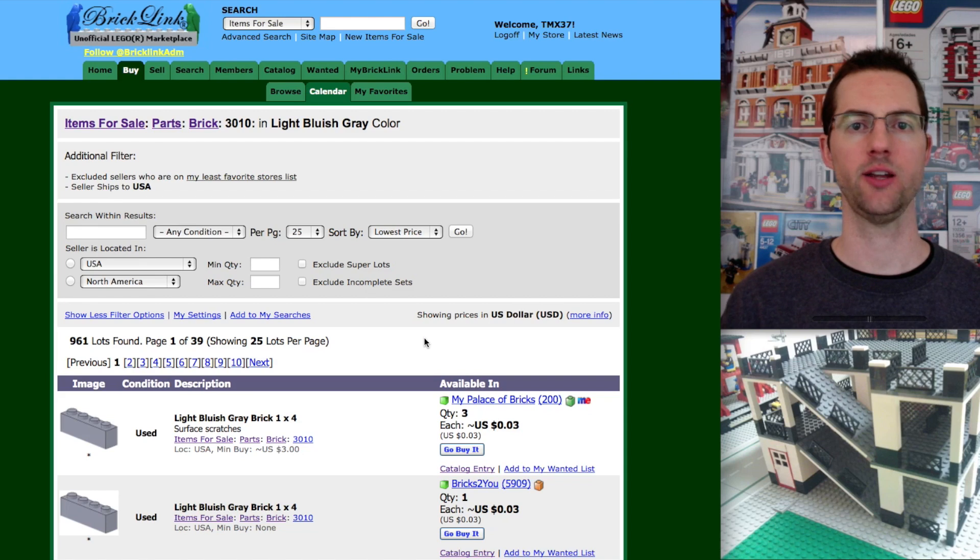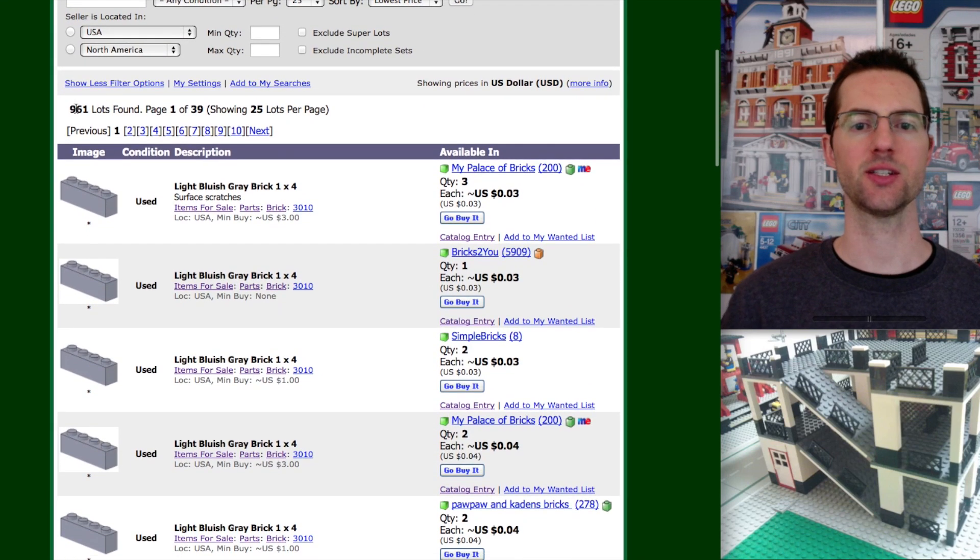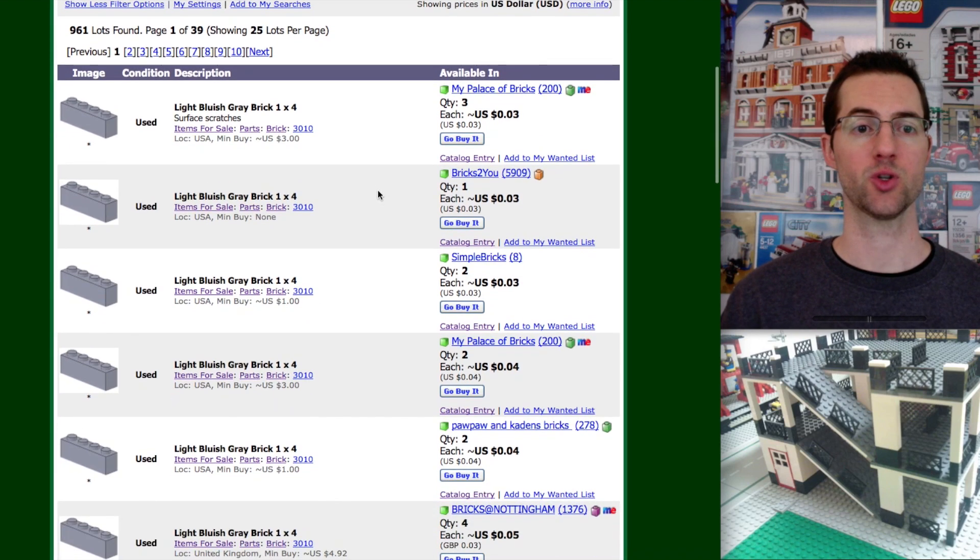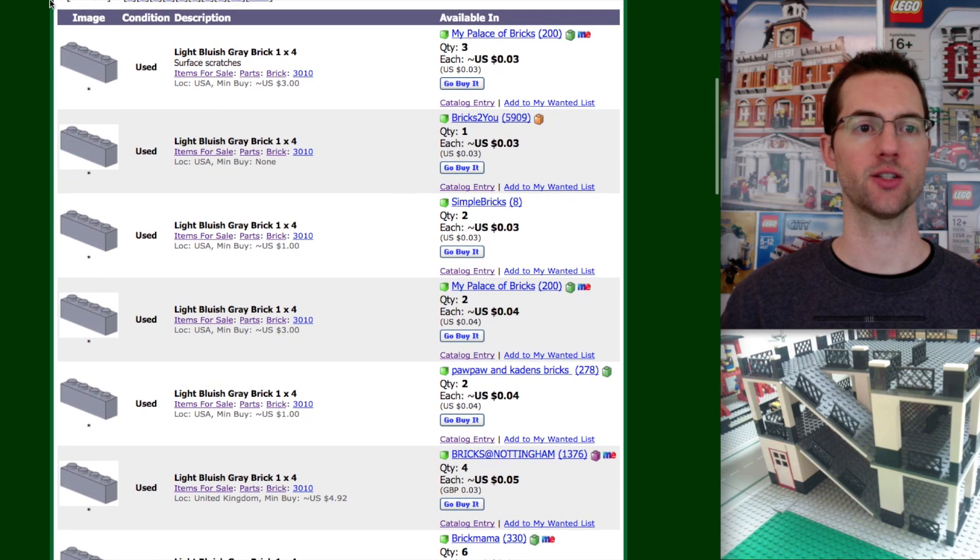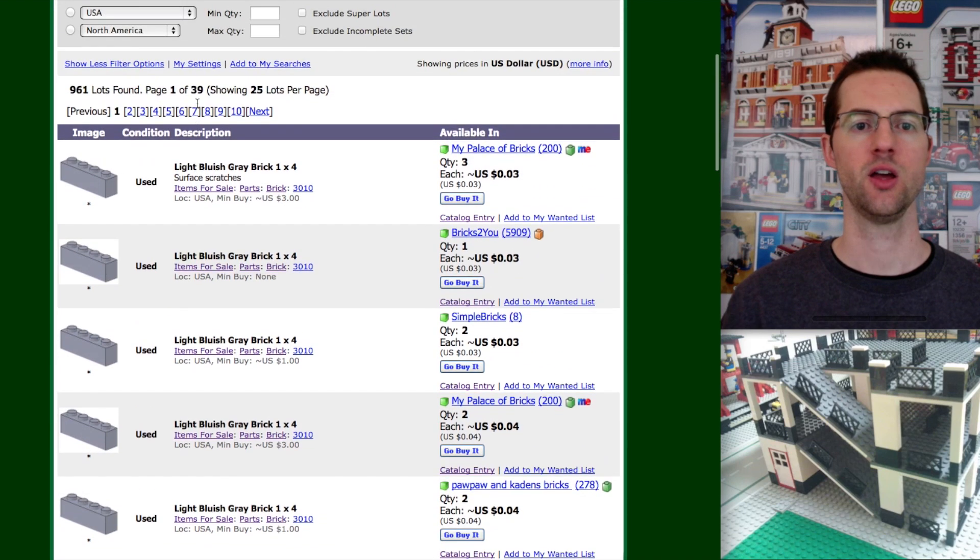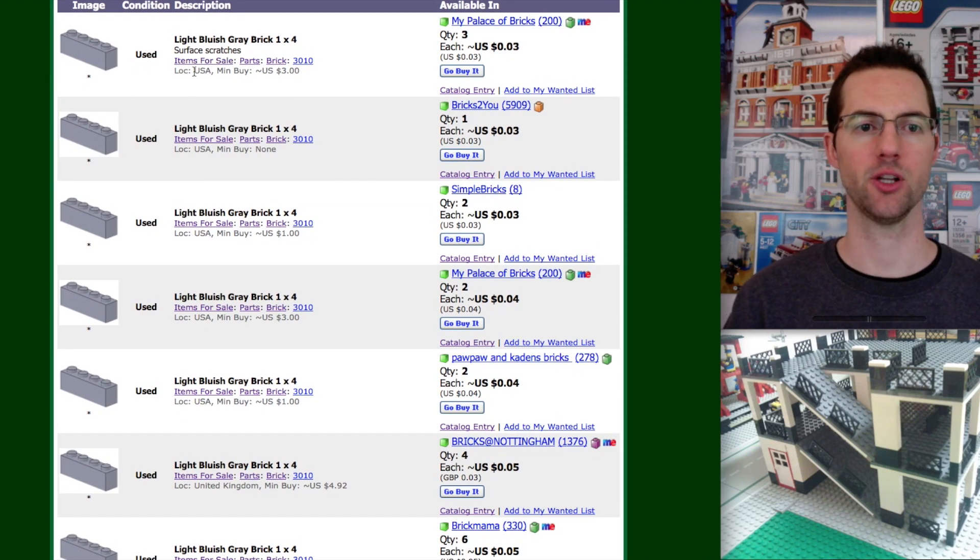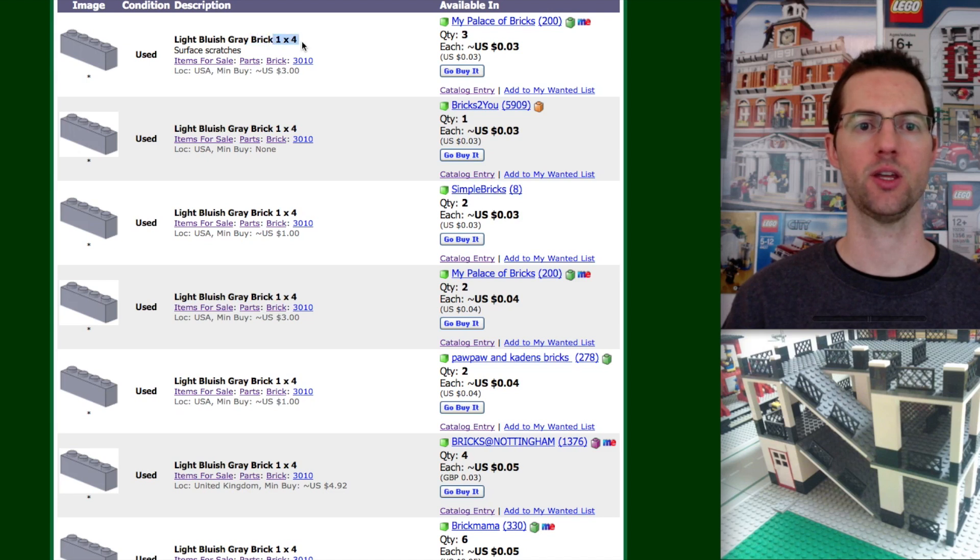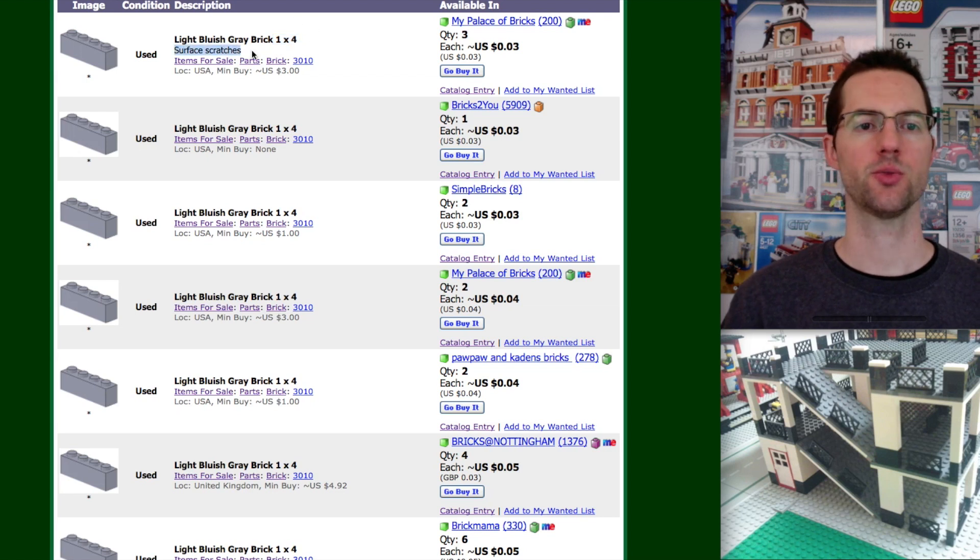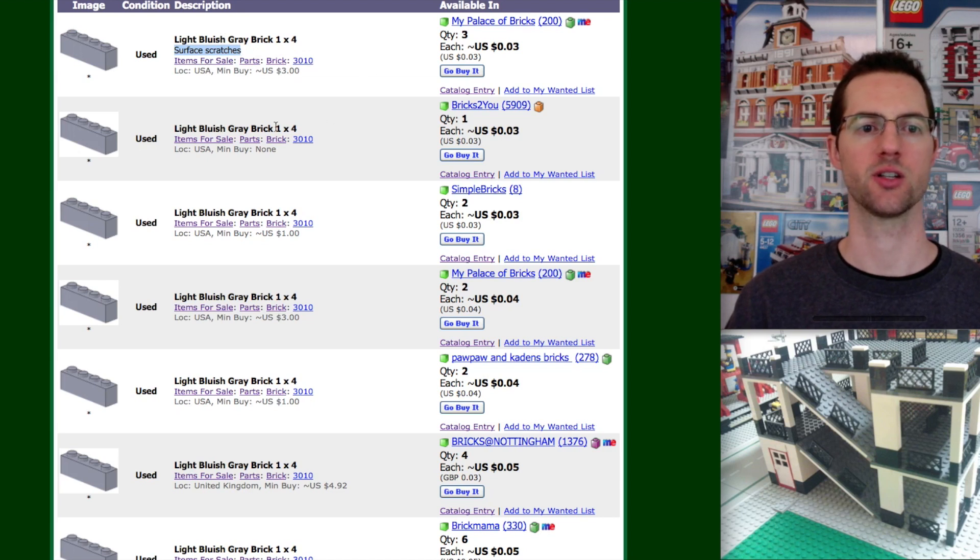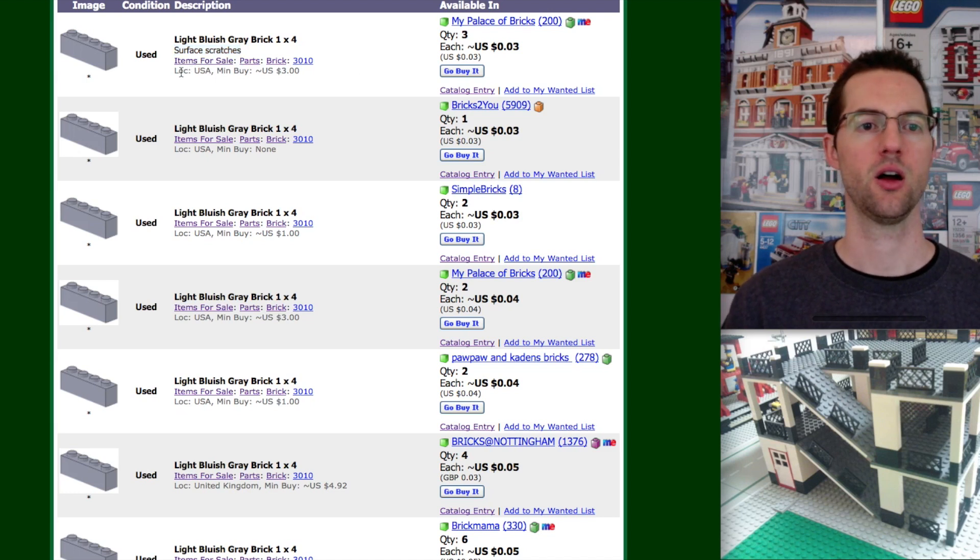Let's look under light bluish gray. Now, without doing any filters, we have 961 lots for these light bluish gray 1x4s. So when you're looking at this, first of all, you've got the image, you've got the condition. This is used. I should say we are sorting right now by lowest price. So the lowest price is going to be at the top of the list. This has got the color and the type. This right here is what the seller has noted about this specific piece, surface scratches.